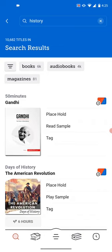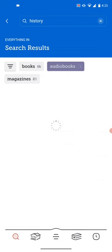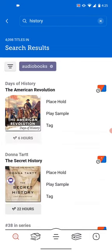Now we will want to narrow that down a little bit. In this case, I'm looking for audiobooks, so I'm going to click audiobooks, and it narrows it down to those 4,000 audiobooks. That's still a lot of different options, so you may consider typing in other keywords to narrow down your search — say, history of the Vikings. Now here on the left, next to audiobooks, you see three lines.